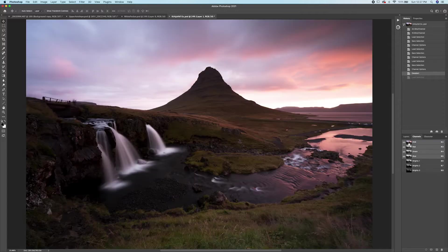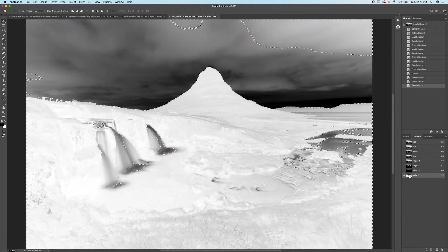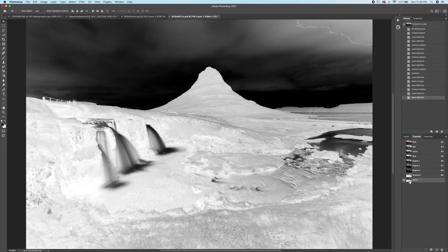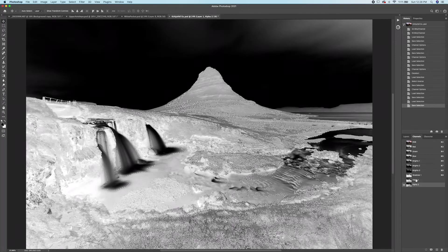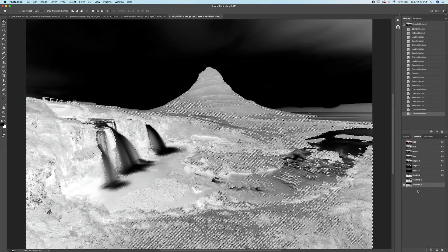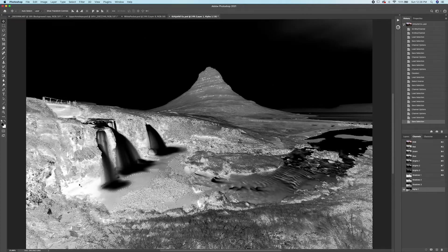Now for shadows: select the RGB channel again, Command+click to get the highlights selection, then go to Select > Inverse to flip that selection to the shadows. Make a mask and name it 'Shadows 1' — this is a very broad shadows mask. Then use Command+Option+Shift+click (or Control+Alt+Shift on PC) on that mask to make a more constricted 'Shadows 2,' and again for 'Shadows 3.' You can keep going to get a very selective targeted mask for the darkest shadows.